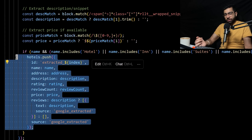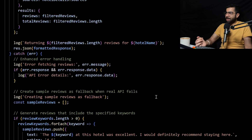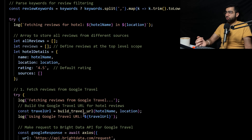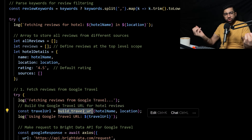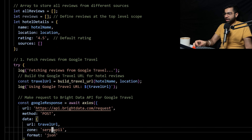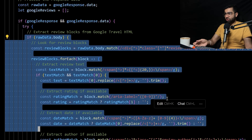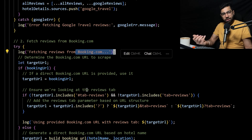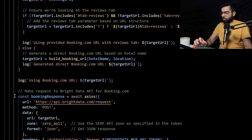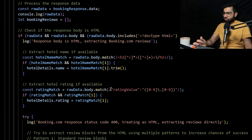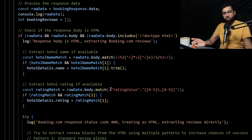The next thing we built is another endpoint for getting the hotel reviews. The hotel reviews are fetched from two different places: first is Google Travel, and the second is Booking.com. We want more reviews so that our LLM can make an informed choice. For this, we build a Google Travel URL and also a Booking.com URL to scrape the reviews using Bright Data. Once we get the reviews, we extract the required reviews, the ratings, and specifically those keywords which we searched for. We do the same for Booking.com — we build a Booking.com URL, search it, and using Bright Data fetch the required reviews.